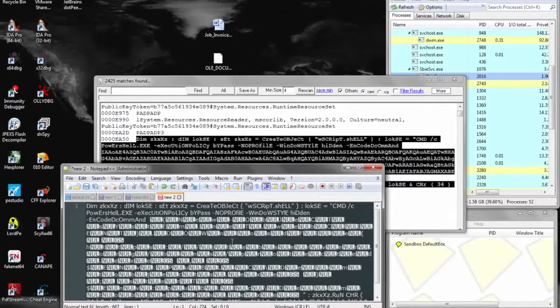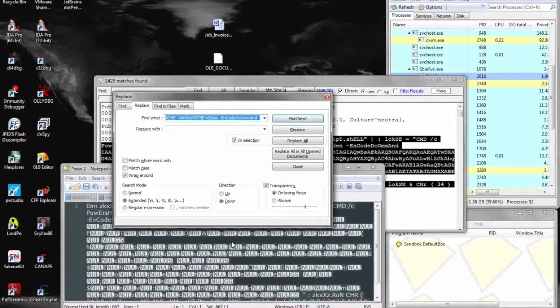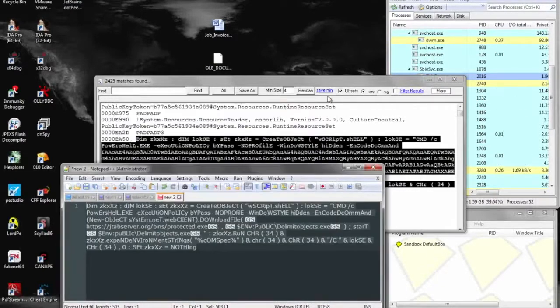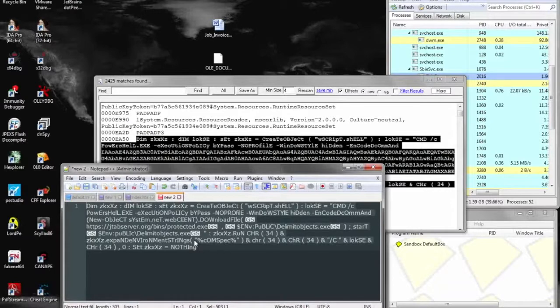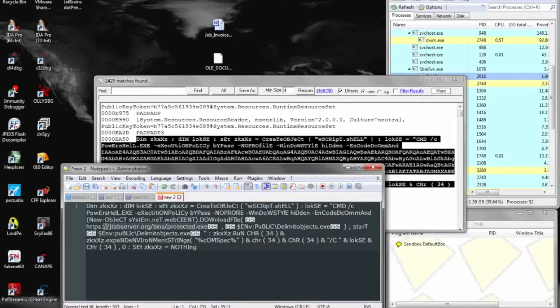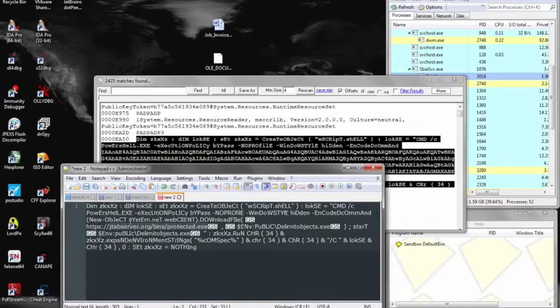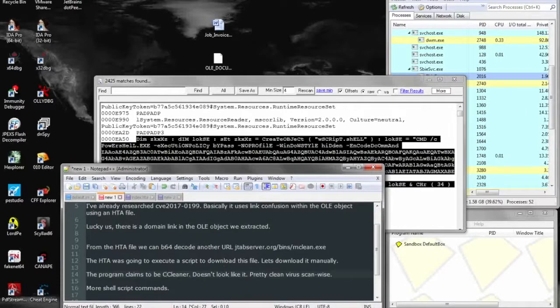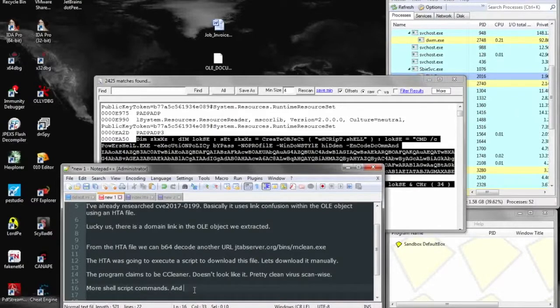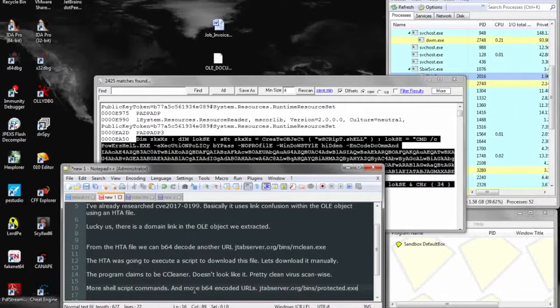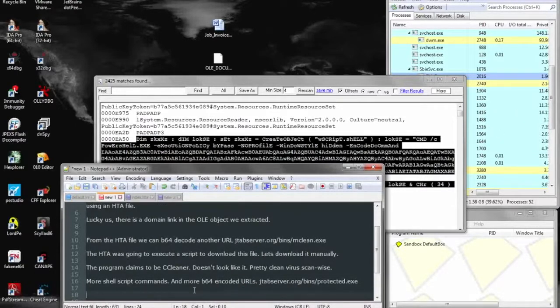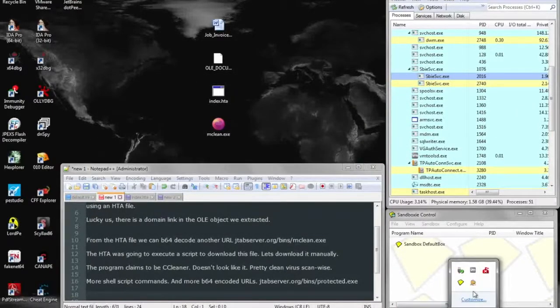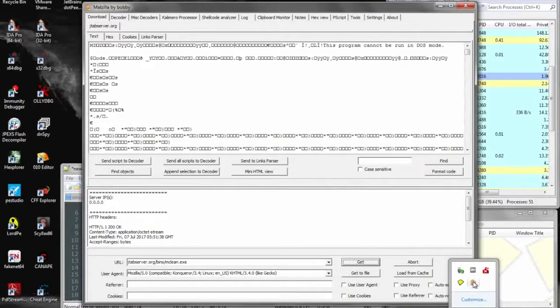And again, it's in Unicode, so go ahead and make it ASCII by removing all of the null characters. And again, we see the same URL downloading a third program, protected.exe. So we'll go ahead and repeat the same process as before and get that file.